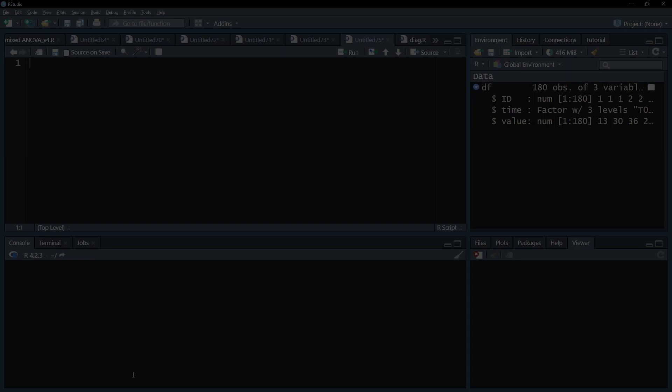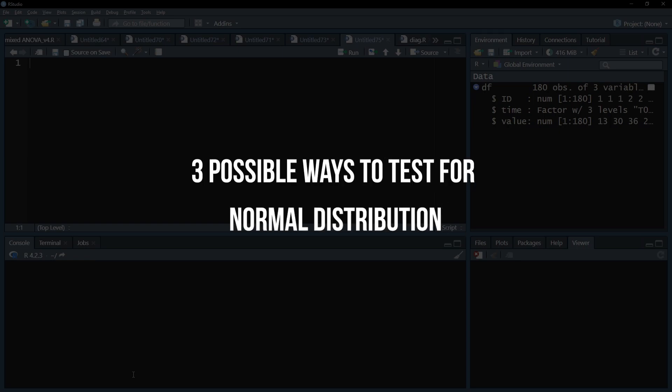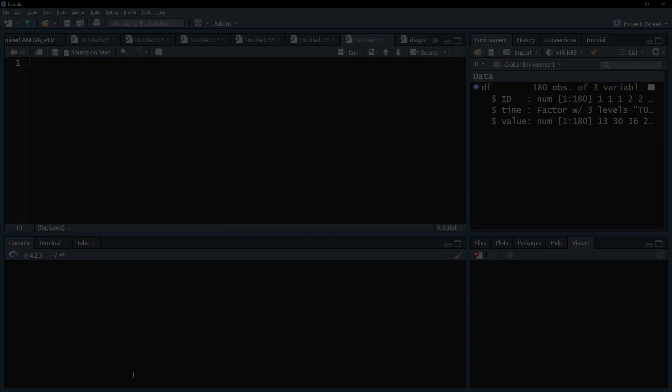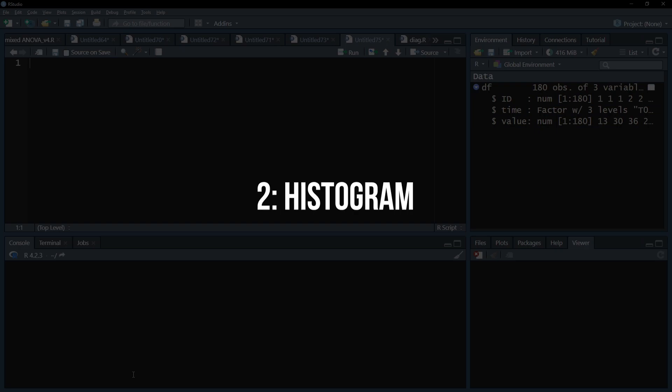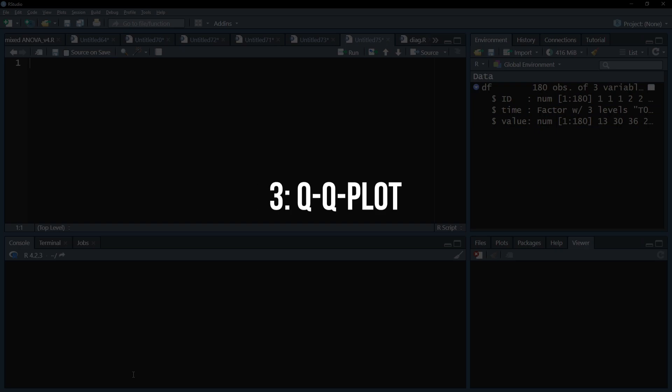There are three possible ways to test this. First, an analytical test like the Shapiro-Wilk test. Second, a histogram. Or third, a QQ plot.